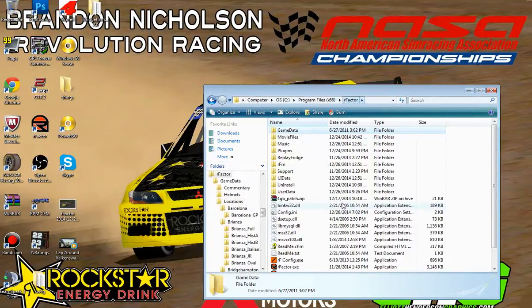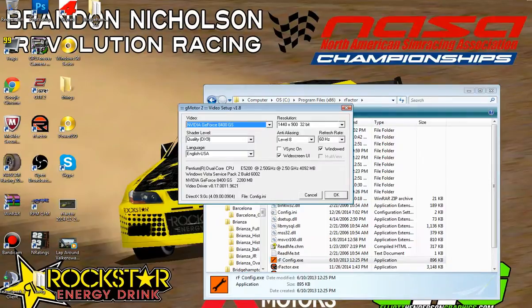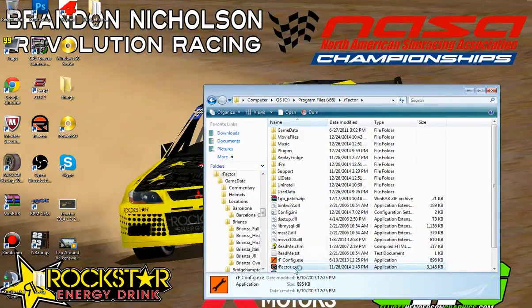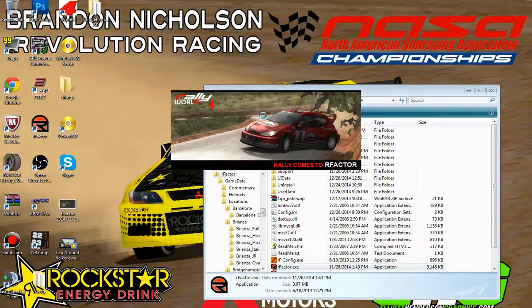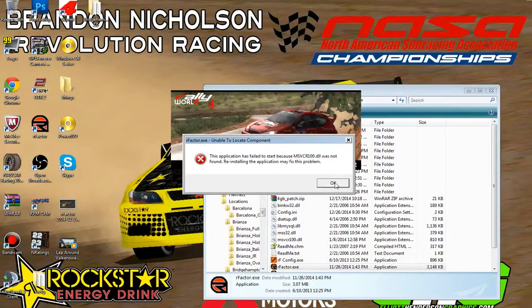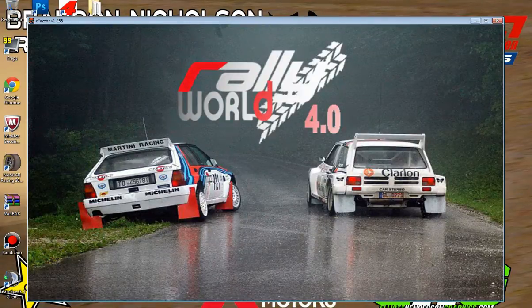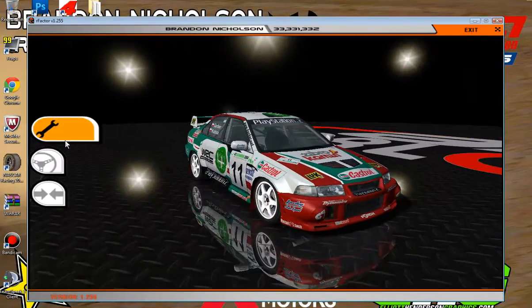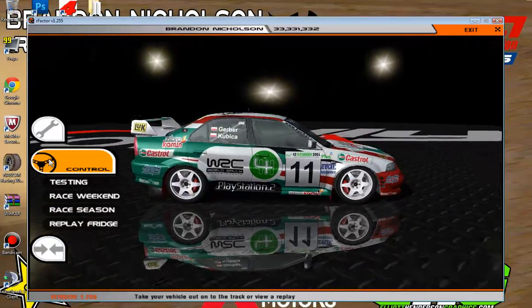So Bridgehampton 2.0 — if I open up rFactor right now. I have the rally mod that I'm running right now, but this should work with regular in-game and all other mods really. I'll wait for the splash screen to get out of the way. Excuse the lag — usually it's not this laggy, it's just because I'm recording with Bandicam.